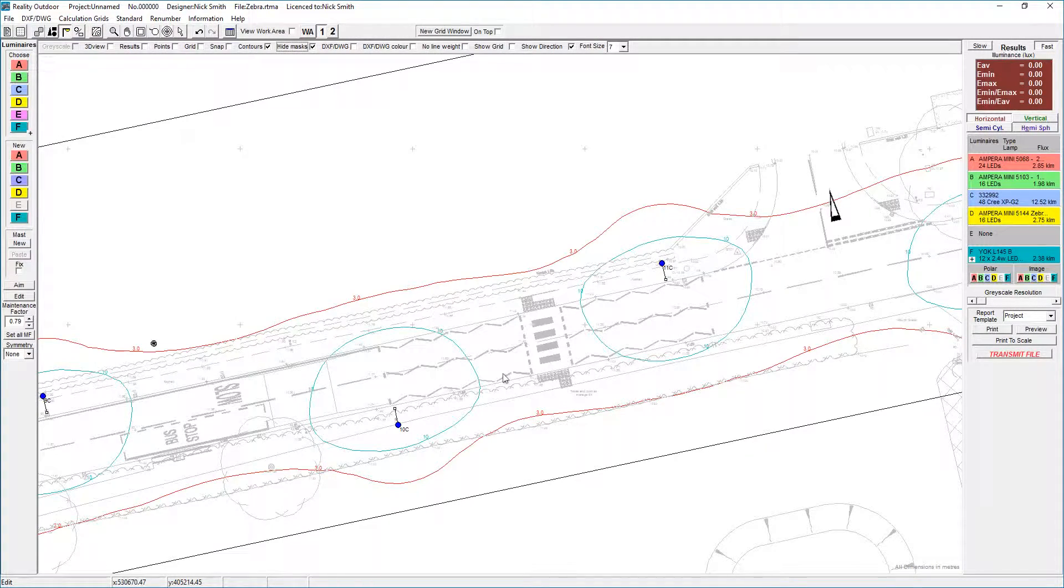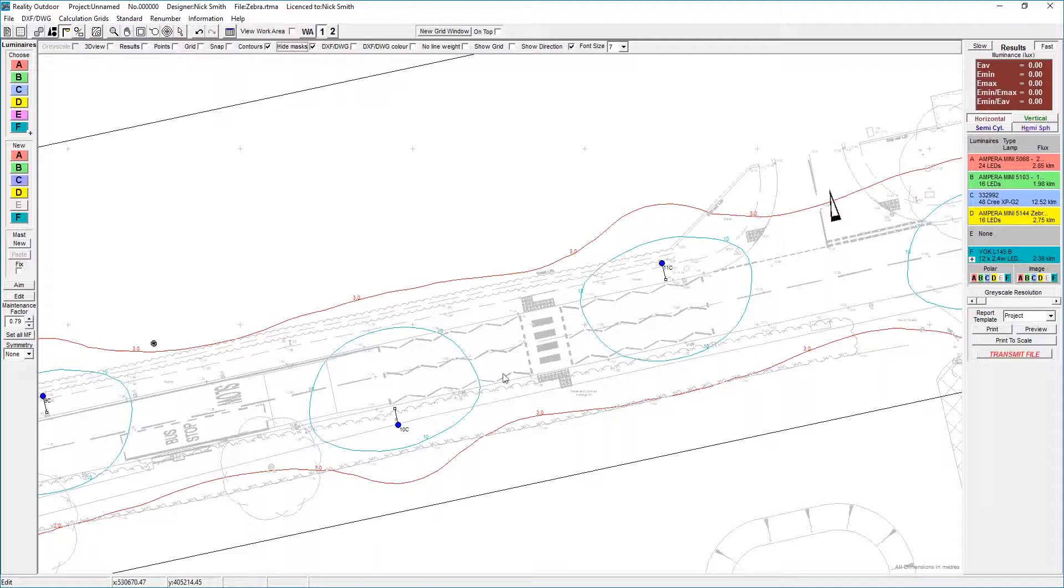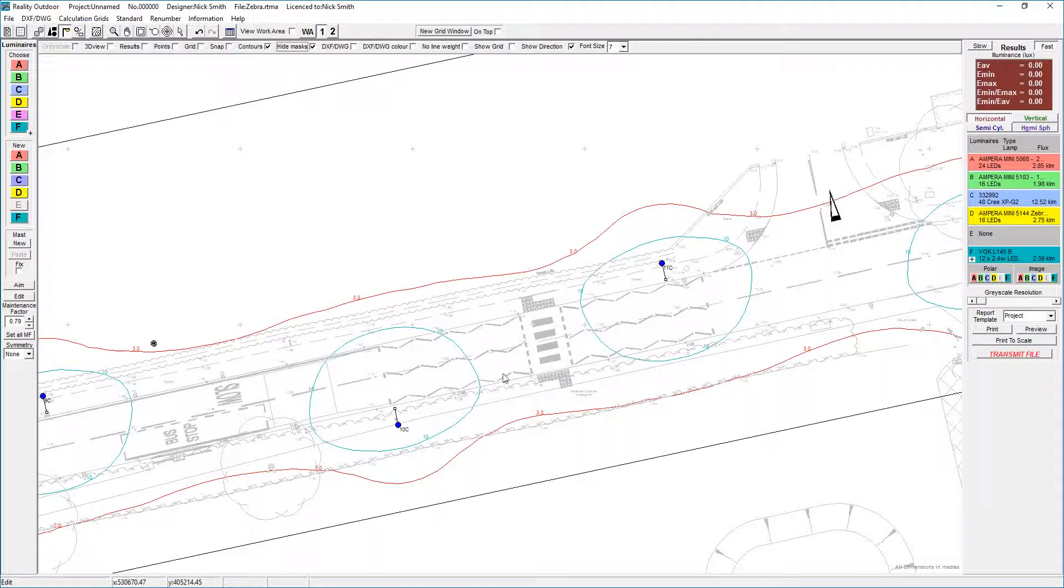I received a request to do a small video looking at lighting of zebra crossings. The zebra crossings are uncontrolled; they are for pedestrians to cross the road. The idea is that when a pedestrian is on the tactile paving, the vehicles stop and allow the pedestrian to cross and then they carry on.